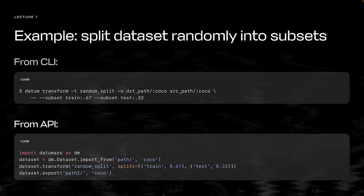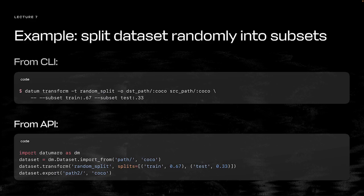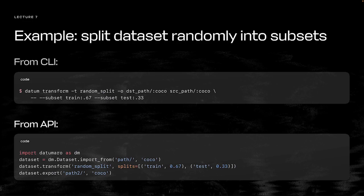Another common task is splitting a dataset into random subsets. The most common subsets are training, validation, and testing subsets. With Datumaro, it's simple. The top example uses the CLI to call the transform command using the random split method. The subset parameters determine the ratio of data each subset gets. The bottom example does the same thing using the API.